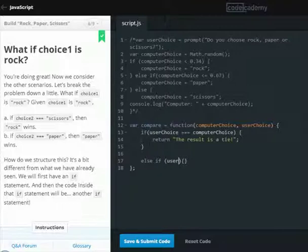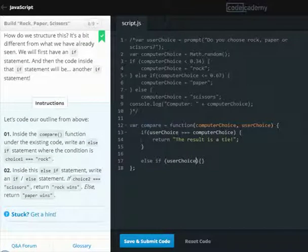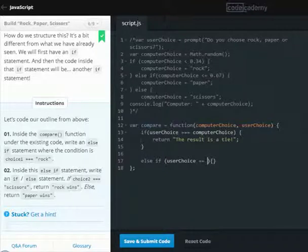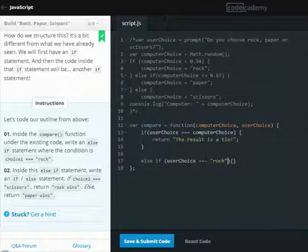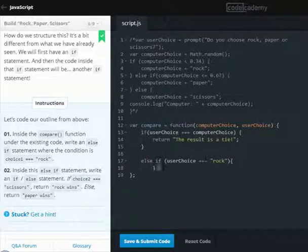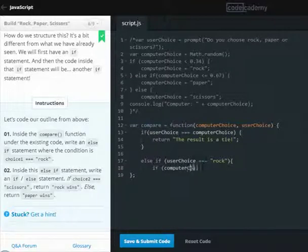User choice... if user choice is rock, and if computer choice is scissors...